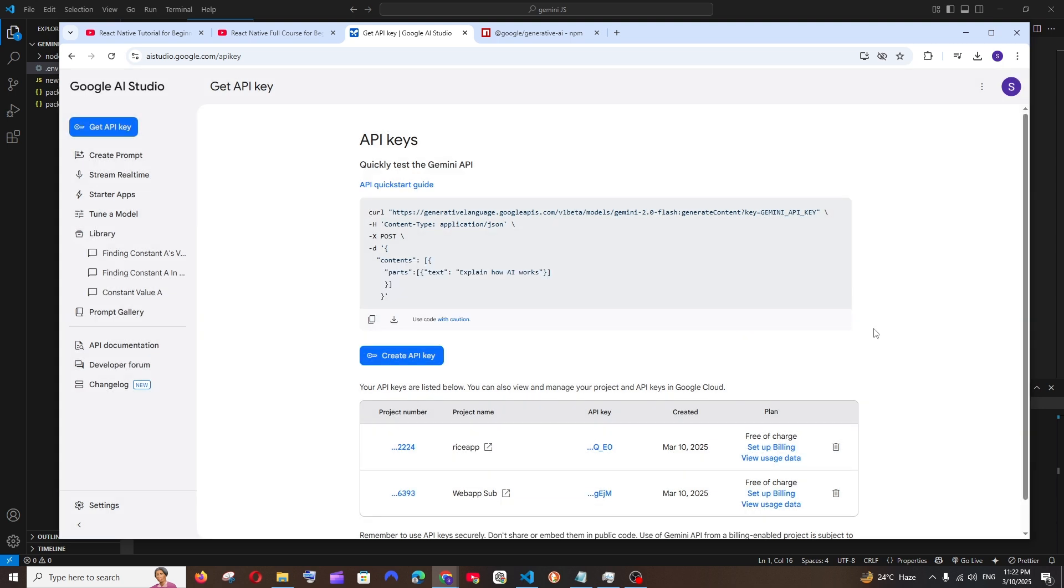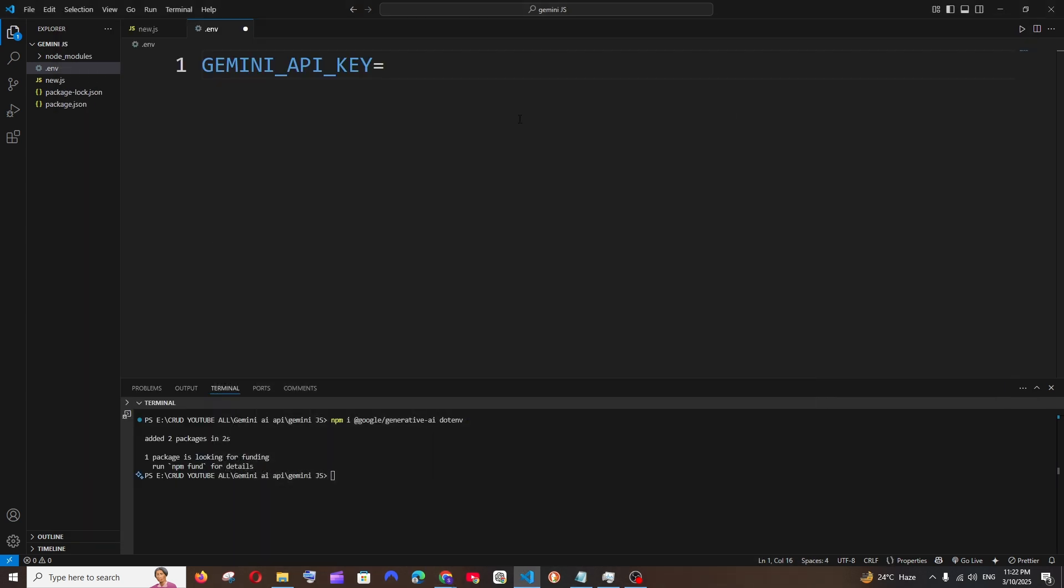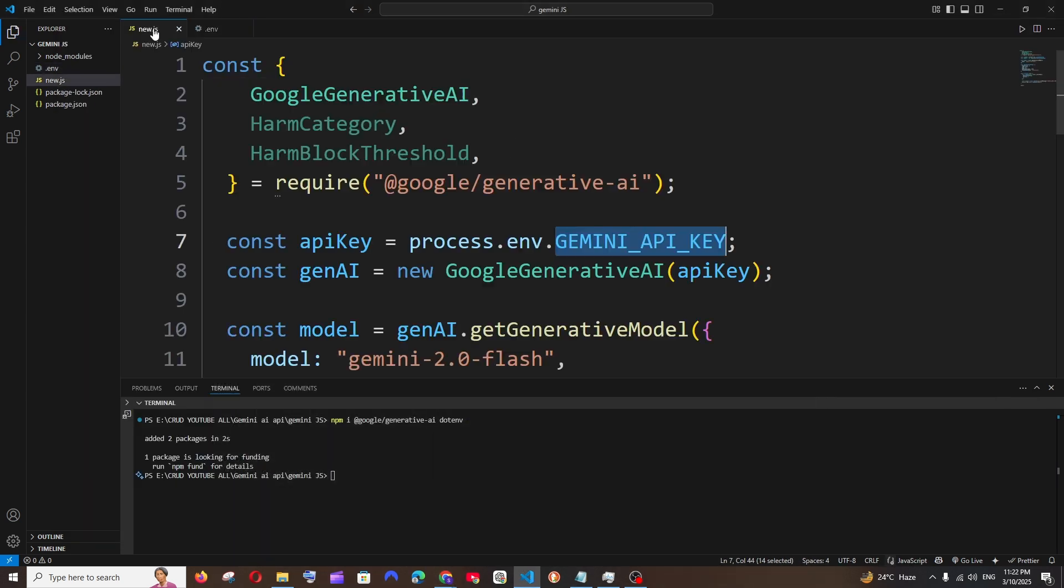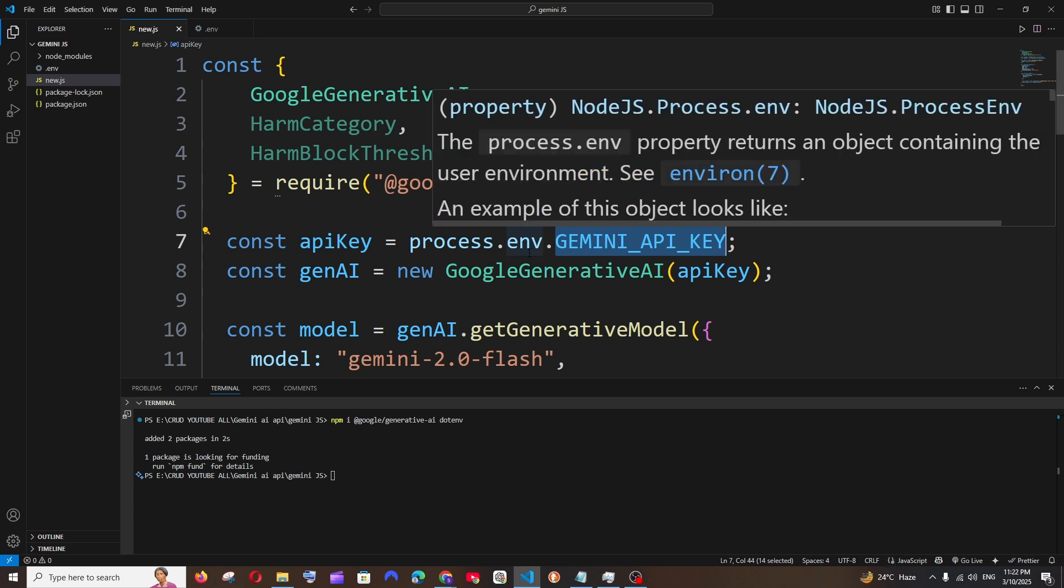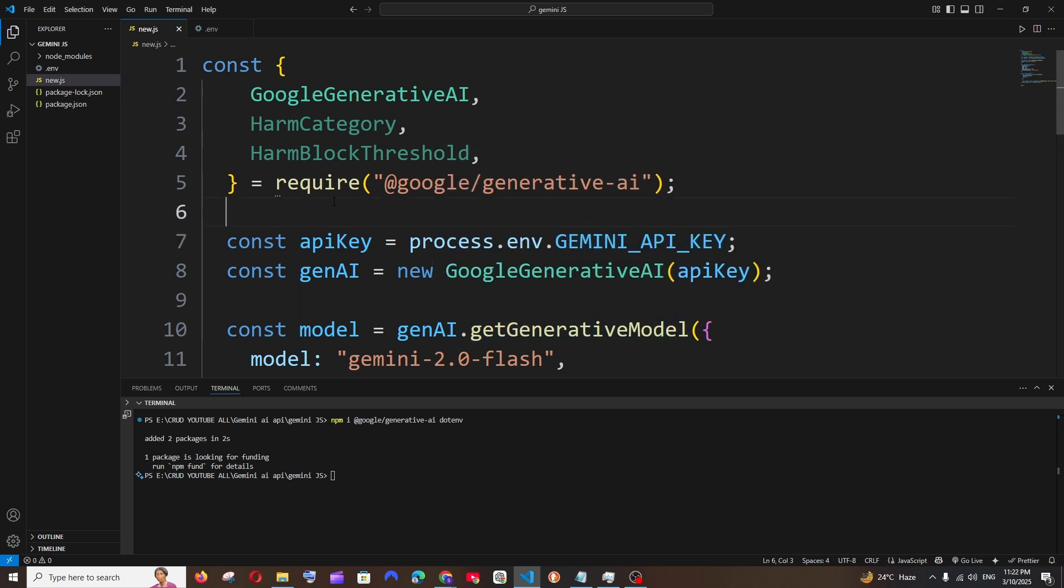In case if you want to delete it, you can just click on the delete icon over here. Now you can just paste the API key like this. Now we need to access this API key in our code, so for doing that we will be using the dotenv package that we installed.